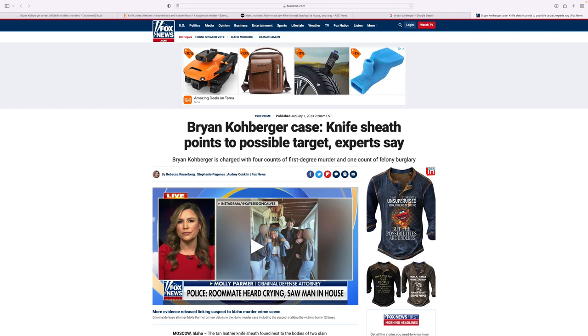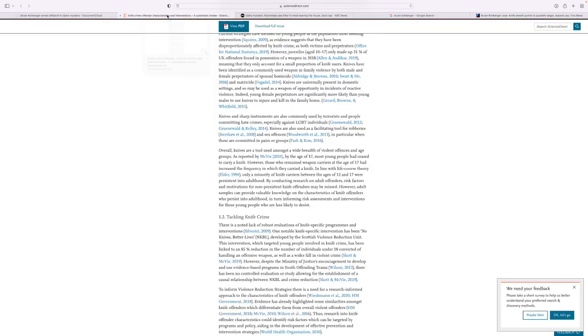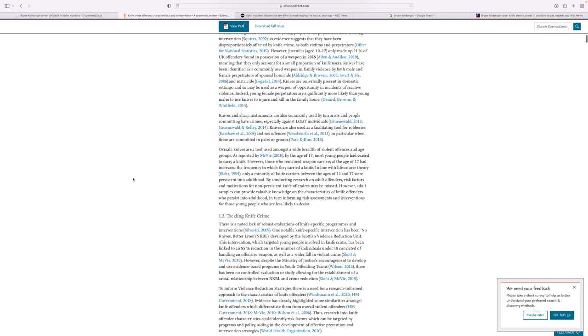It says here that knives are tools used amongst the white type of crimes. I really like where it says knives and sharp instruments are also commonly used by terrorists and people committing hate crimes, especially against LGBT individuals. They're committing hate crimes, which means there should be some type of relationship between the people who were killed and the killer.